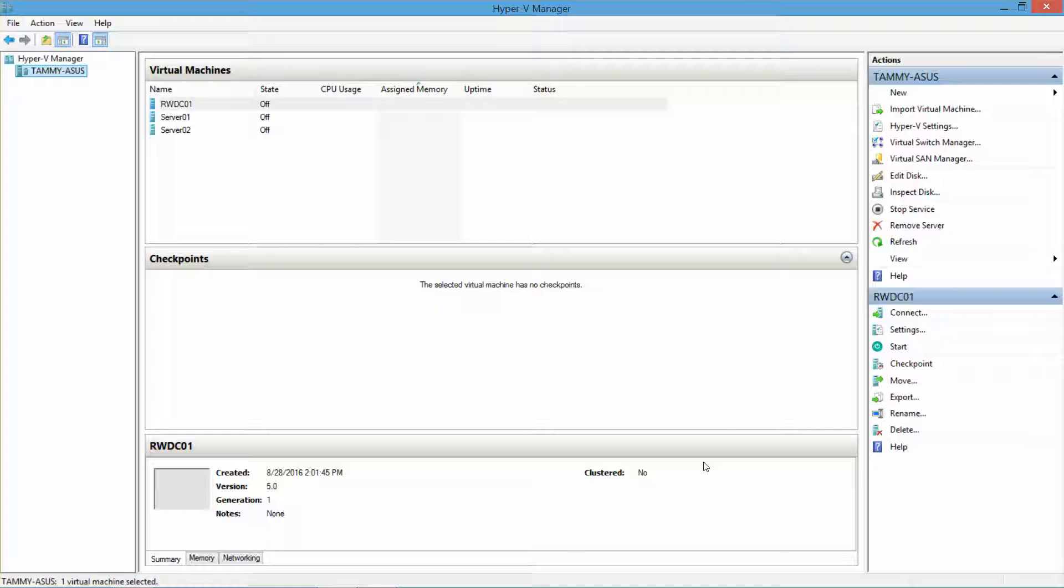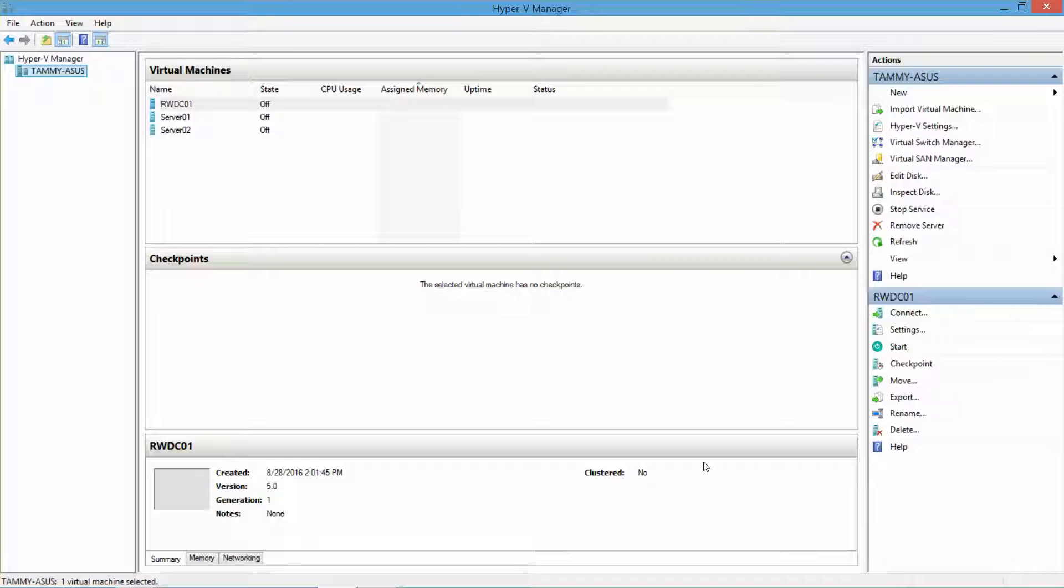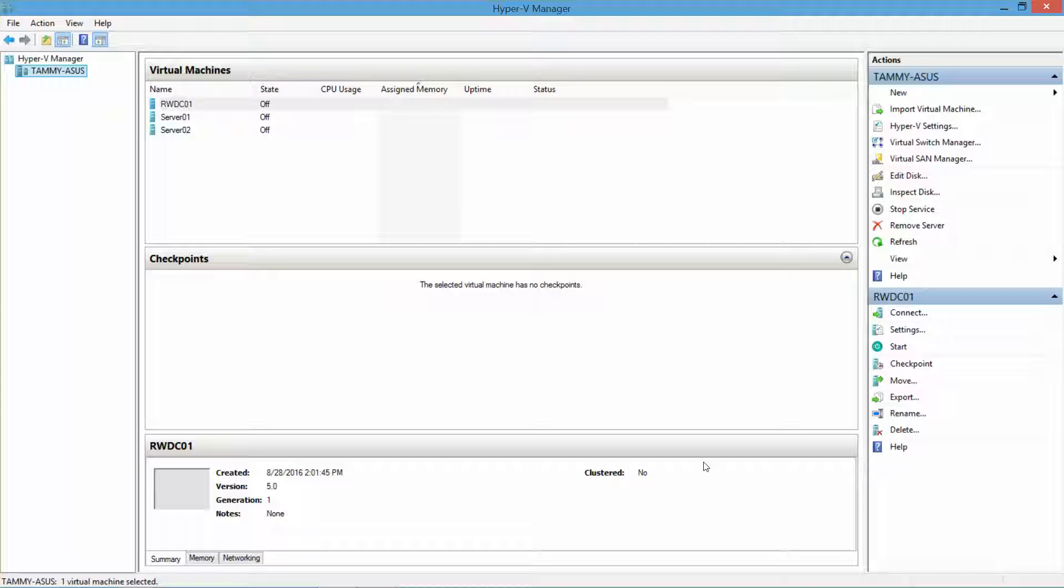This is the second part to the lab setup guide for exam 70-411, based off of the lab manual provided by the Microsoft Official Academic Course, Administering Windows Server 2012 R2. Basically, everything is done except we have not yet installed the upstream WSUS, and we're going to get into that now.